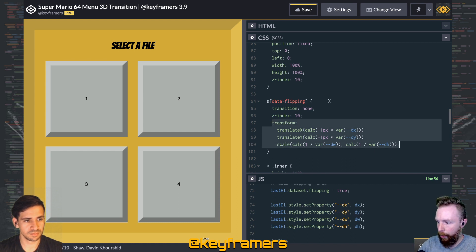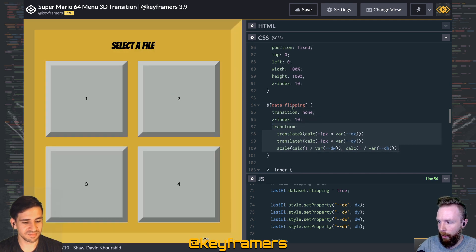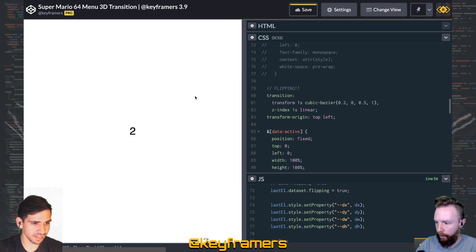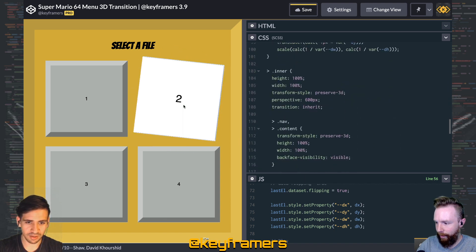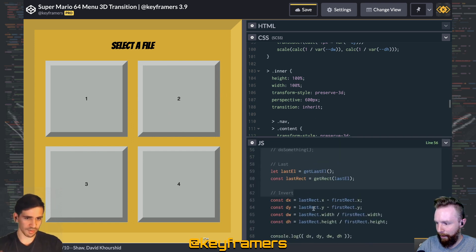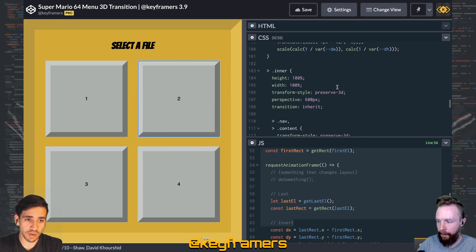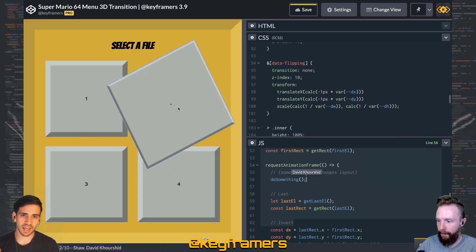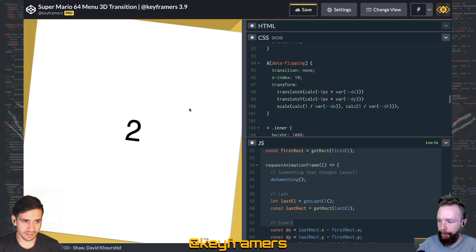The important part is we want transition: none during that state so the transform is applied instantly in that frame — that's what creates the illusion. In our flip animation we do something that causes the layout change. If I comment that out in JavaScript you'll see that clicking any card no longer does the layout flip, only the 3D flipping. That shows these are two separate, layered animations. When we re-apply that 'do something', we have both the layout transition and the 3D flipping happening simultaneously, creating the full illusion.